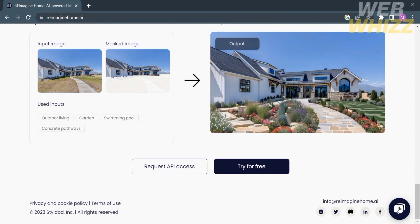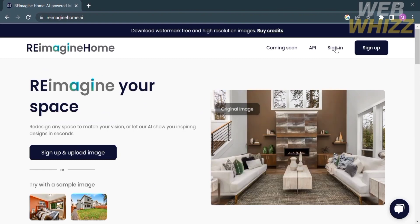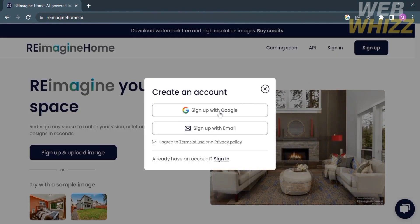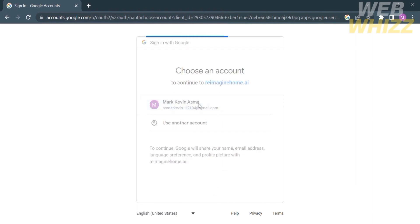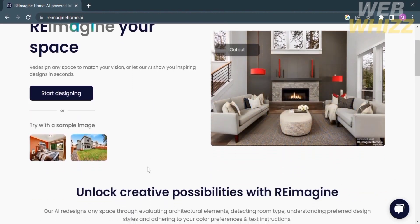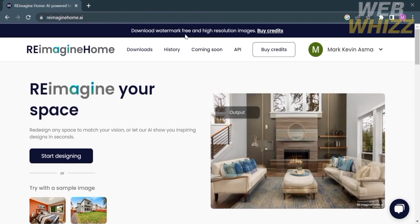Now that we know what this platform offers, we can start creating our account, which is located on the top right corner by clicking the sign in or sign up button if you don't have an account. You have two options: sign up using your Google account or email address. In this video I'm going to sign up using my Google account. After signing in you will see on the top panel options including downloads, history, coming soon, API, buy credits, and your account.